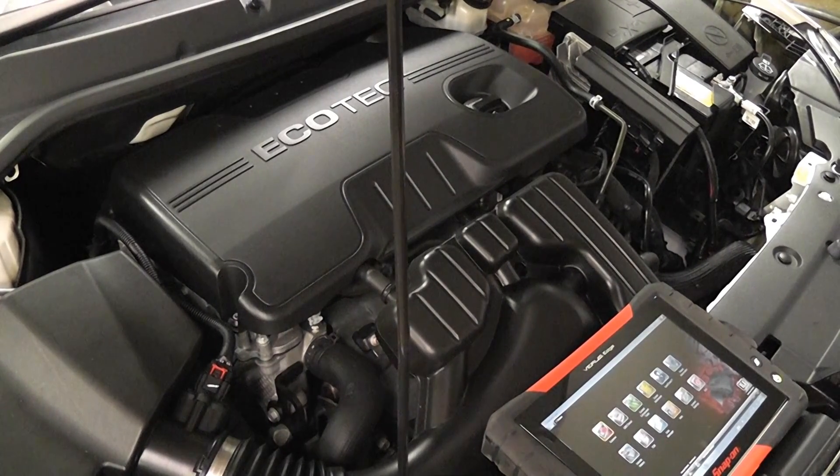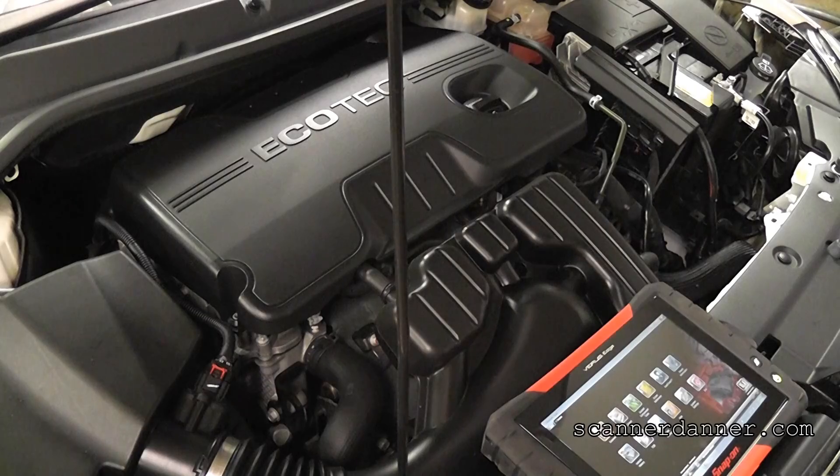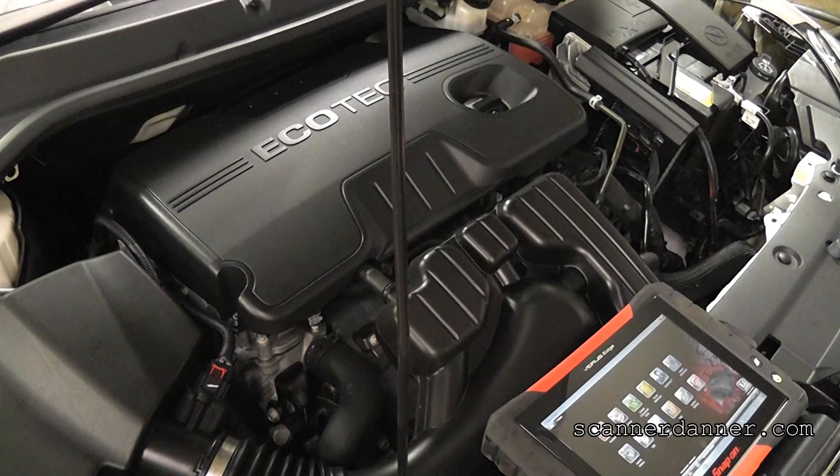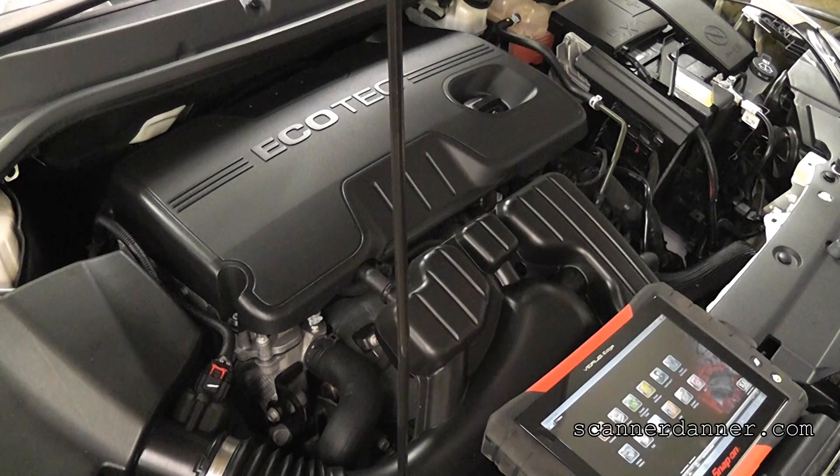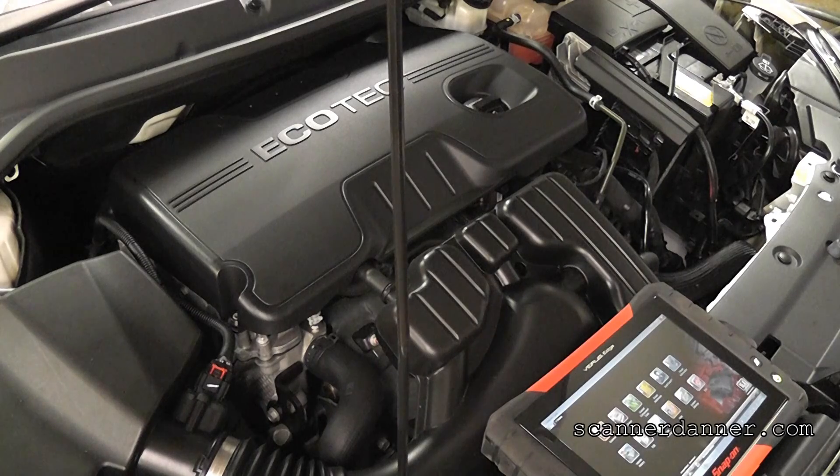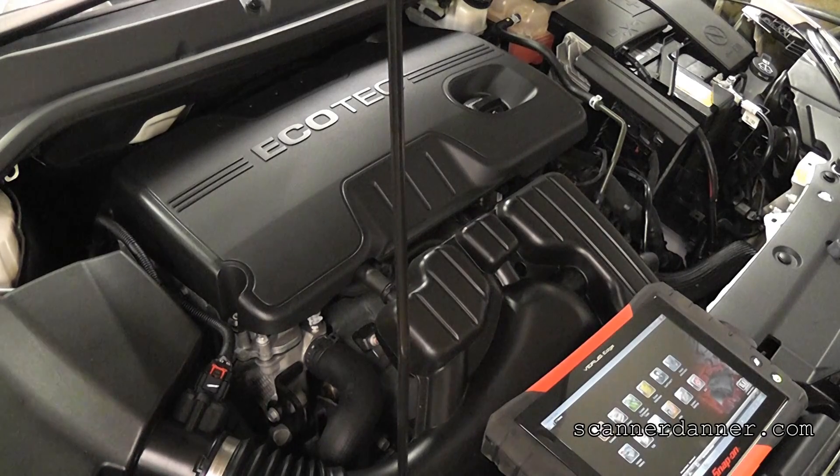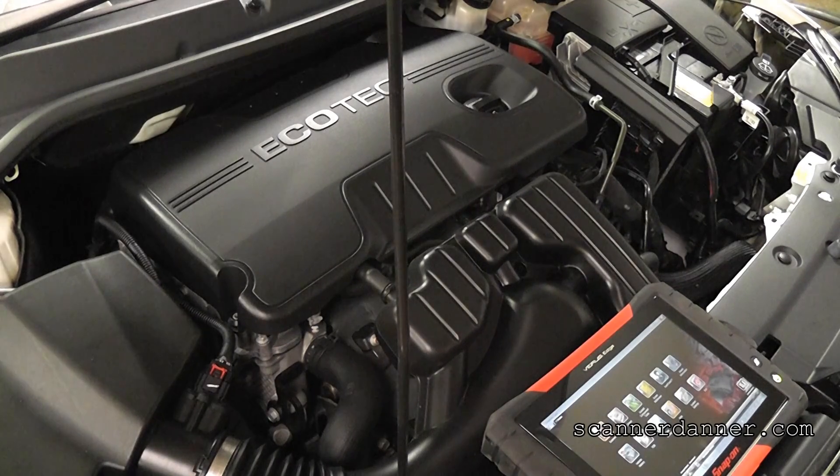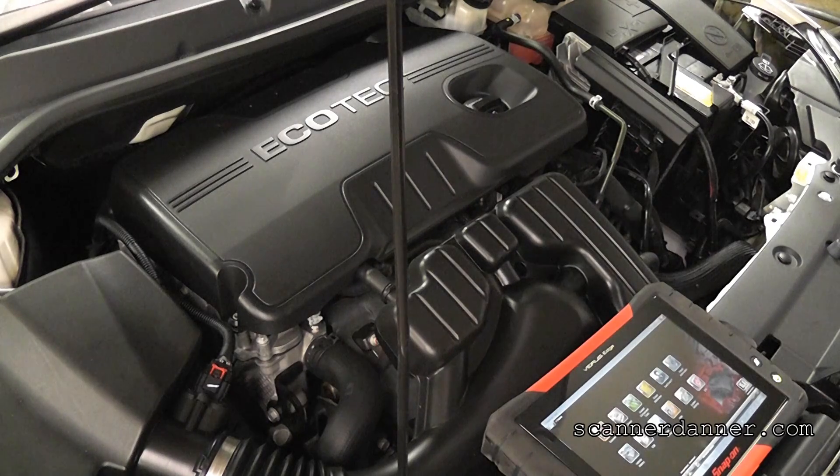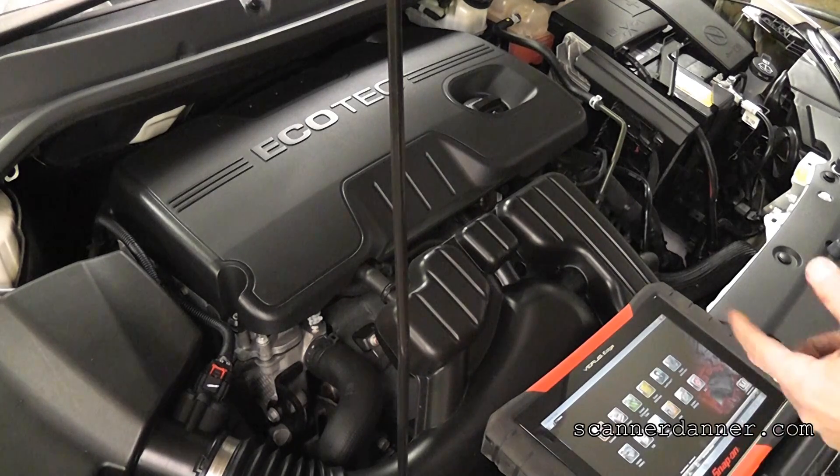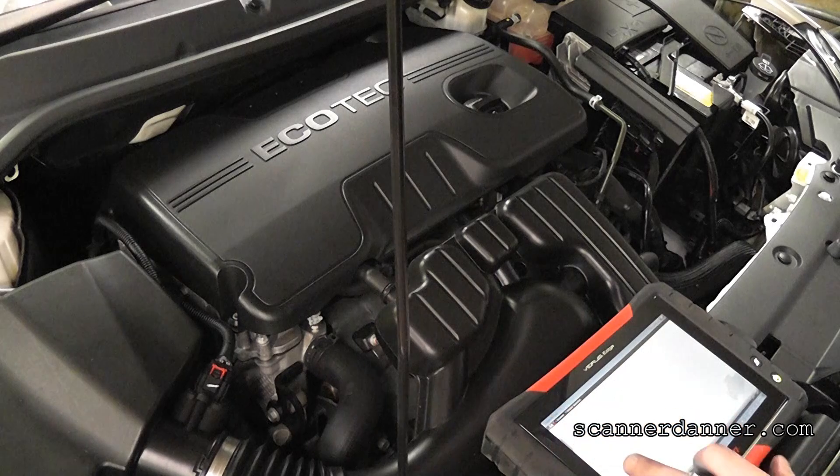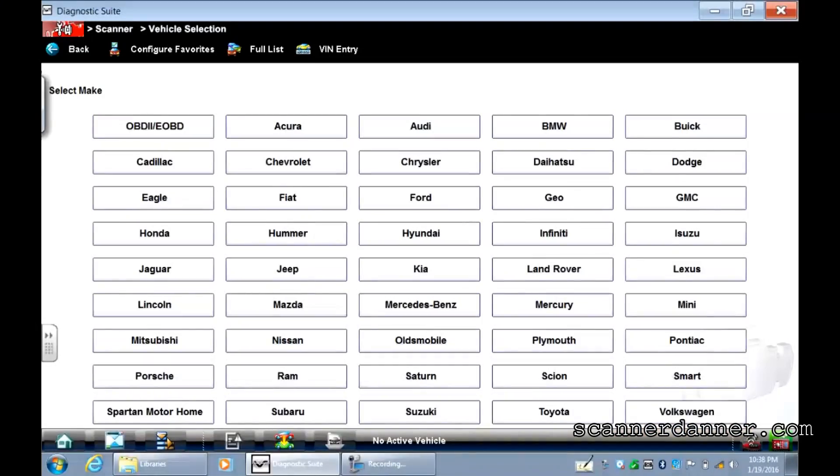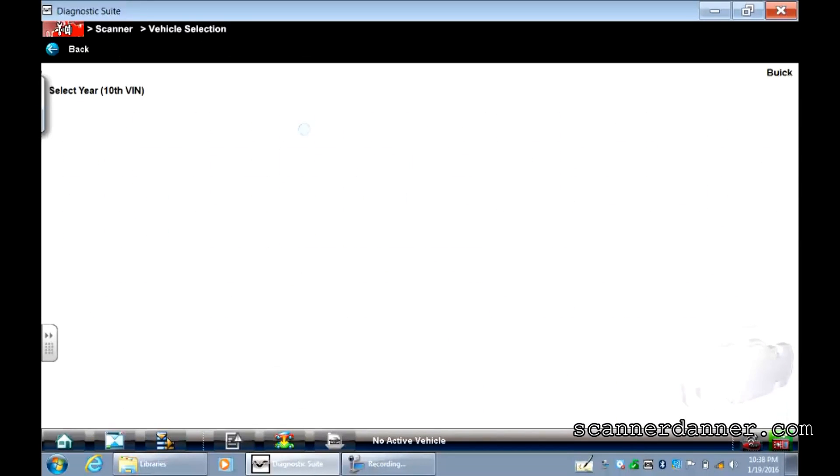2012 Buick Verano - I don't even know how to pronounce this. Verano? It's spelled V-E-R-A-N-O. I have never worked on one of these, but I am familiar with this Ecotech engine. Let's go to the scan tool first. Let's see what kind of fault codes we have. The customer complaint is a check engine light, so I don't know of any running problems.